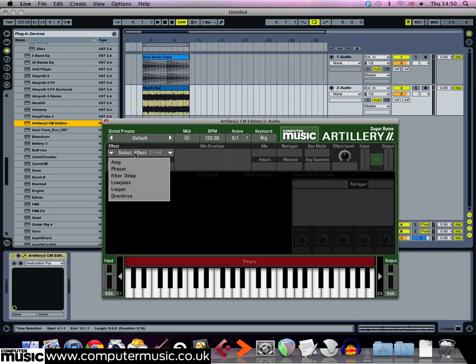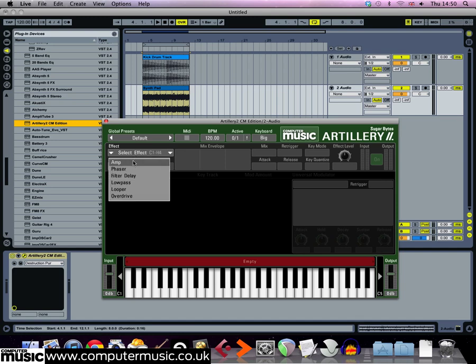Click where it says select effect and pick amp from the list that appears. The amp effect simply allows us to change the volume level and pan position of the input. By default, the level parameter is already selected.